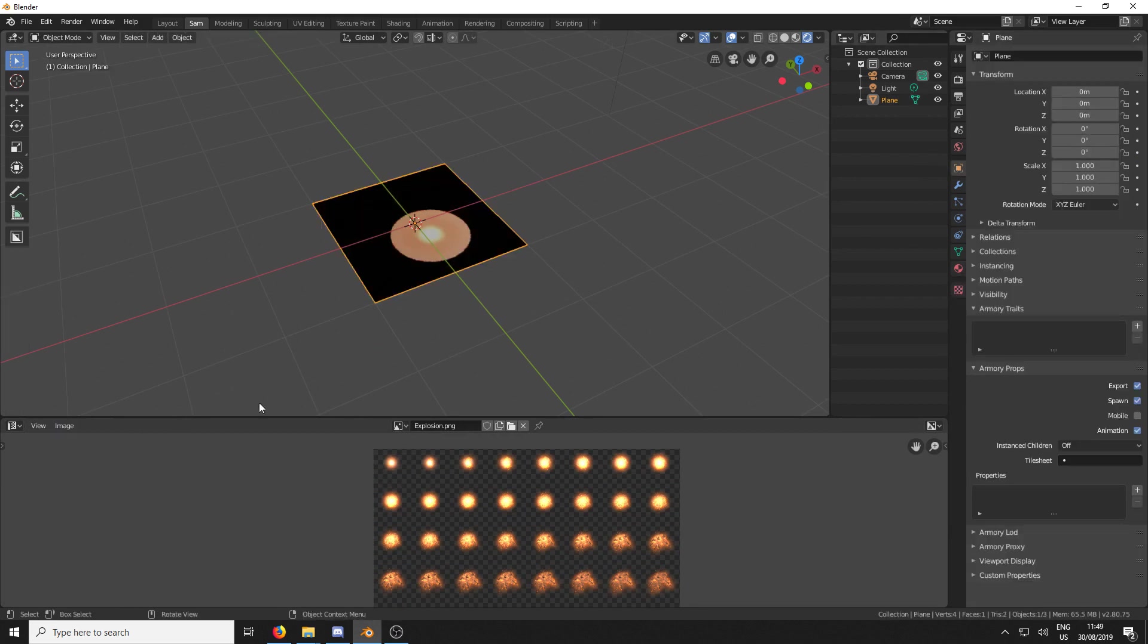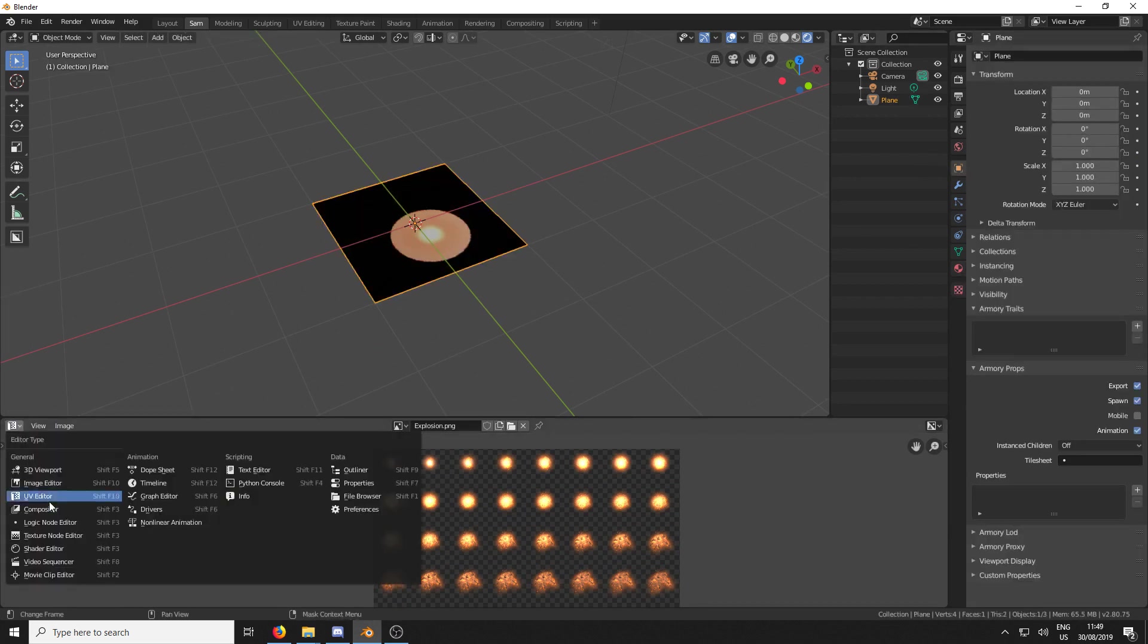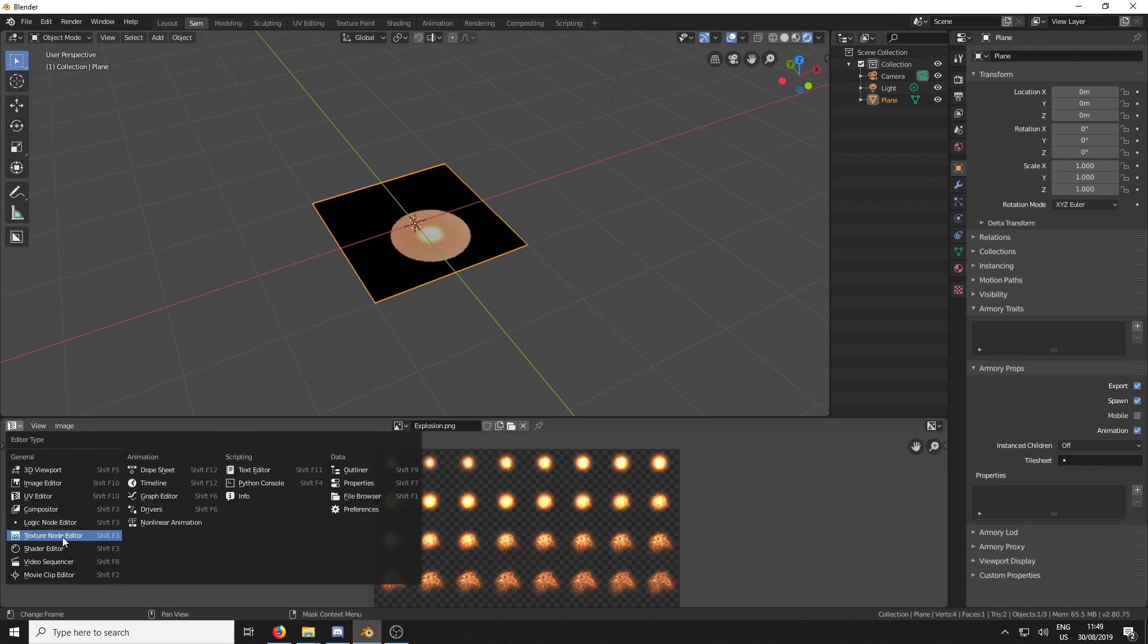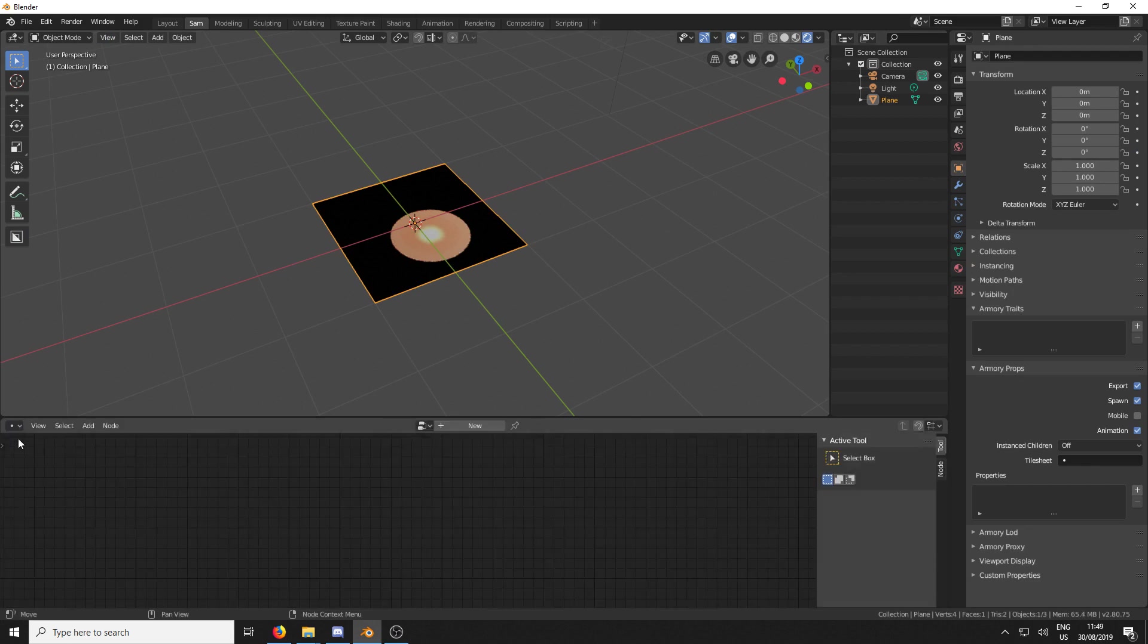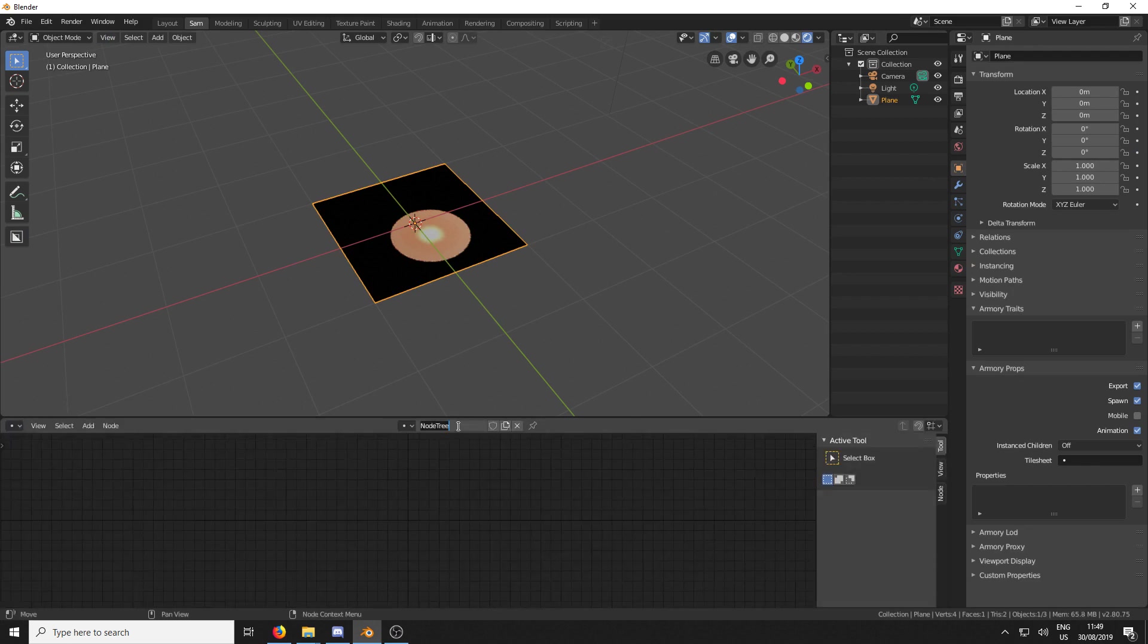Excellent. So that is the tile sheet set up. We now have to tell the game to run the sprite sheet, the tile sheet. So we're going to come over here to Logic Editor. I'm going to create a new one.